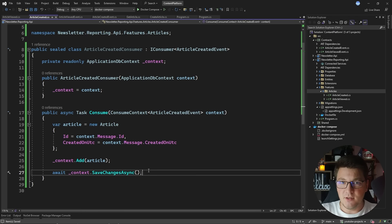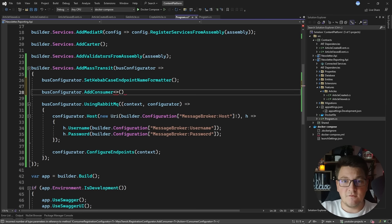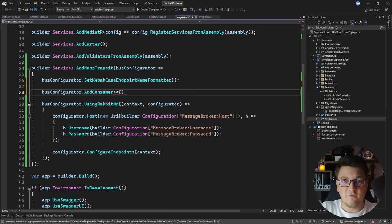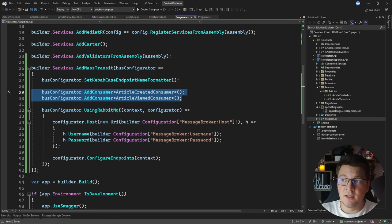Now that we have our consumers in place, we also need to configure them with MassTransit — and this is relatively simple. I just need to go back to my MassTransit configuration and add my consumers using the AddConsumer method with the consumer as the generic argument. So we have AddConsumer<ArticleCreatedConsumer> and AddConsumer<ArticleViewedConsumer>. These two lines of code will take care of setting up the required infrastructure so that my messaging can function correctly.